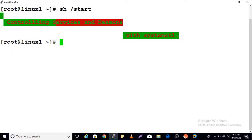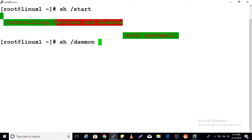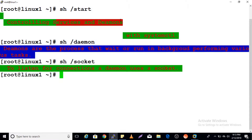In Linux 7, system startup and server processes are managed by systemd. So the question comes: what is a daemon? Daemons are processes that wait or run in the background performing various tasks. Another concept is a socket — a daemon uses a socket to listen for connections.